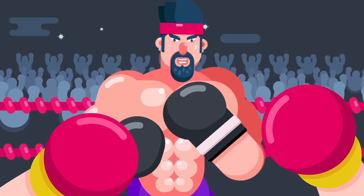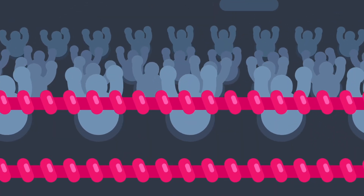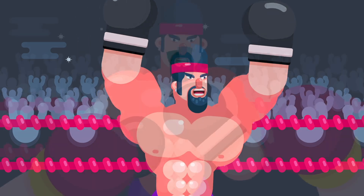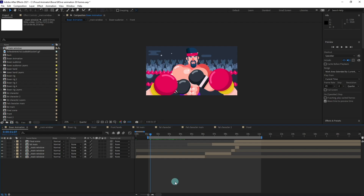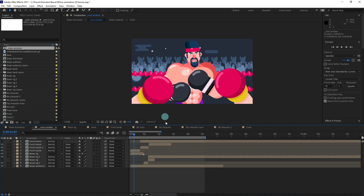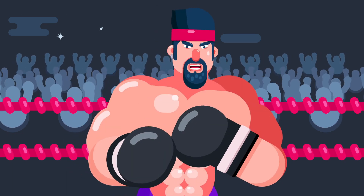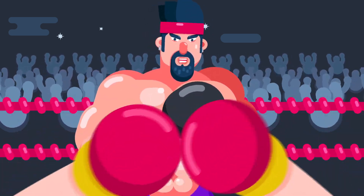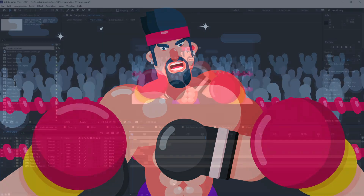Hello everyone, welcome to Proud Animator. In this video I'm going to break down this animation and explain all the techniques I used to get the final result. This is the final composition window of the animation rendered as the final output. Inside this composition there is the main window — let's go inside it. This is the first scene of the animation, and the scene is composed in this particular manner. All of these elements are in different compositions.